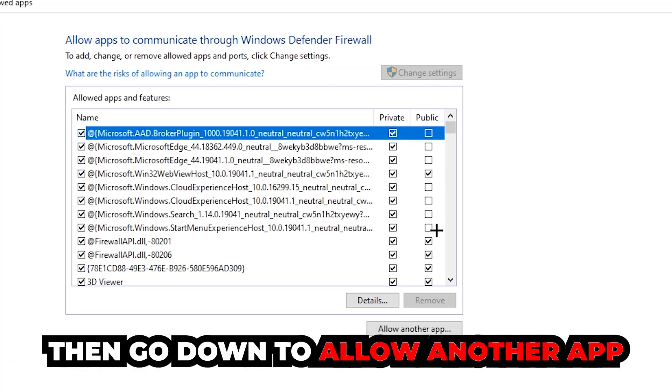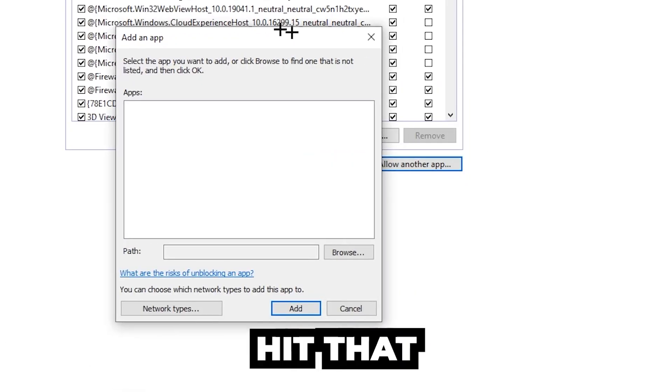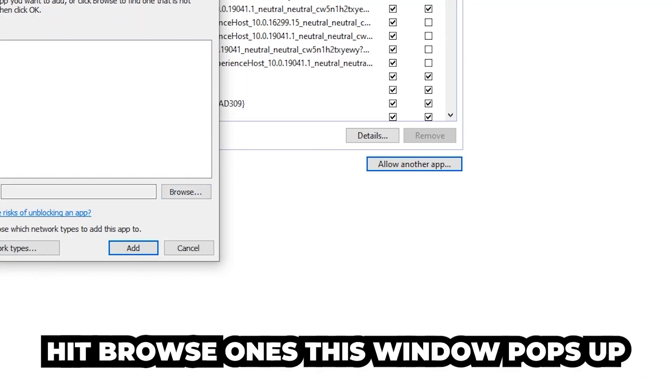After clicking 'Change settings,' you should be able to click 'Allow another app.' Hit that, then hit 'Browse' once the window pops up.